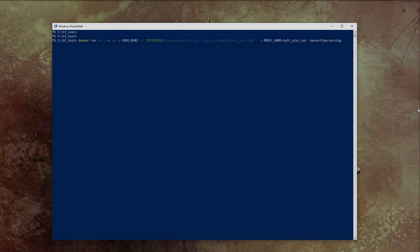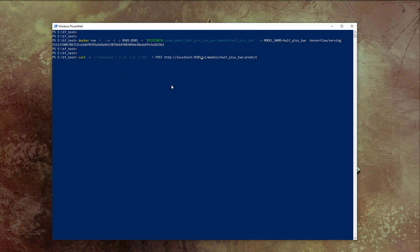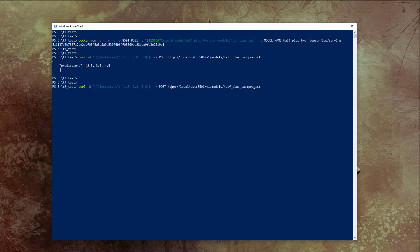We are going to use Docker to start the TensorFlow Serving container. In this example, we are using a simple model that takes half of the input number and adds up to it. How to install Docker on Windows 10 you can find in my previous video. Now we are passing our values using the REST API and we are getting our results.